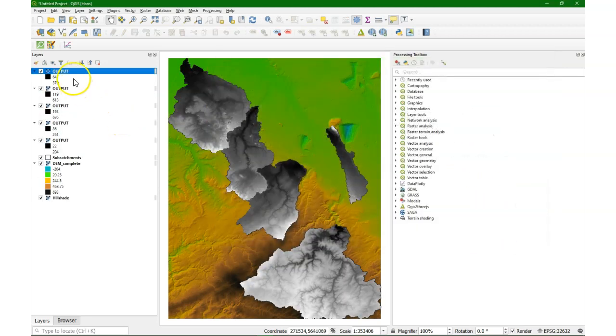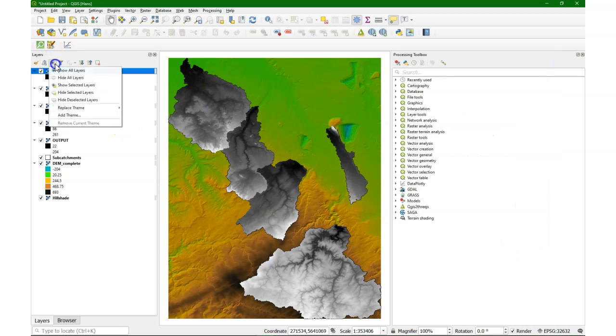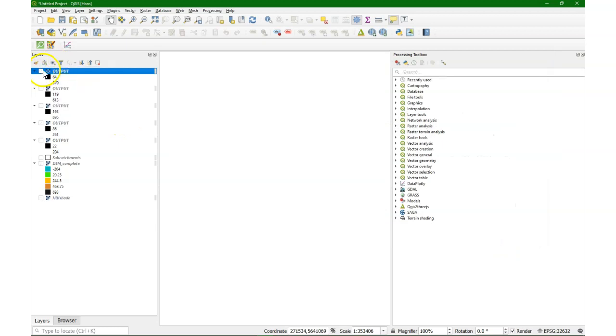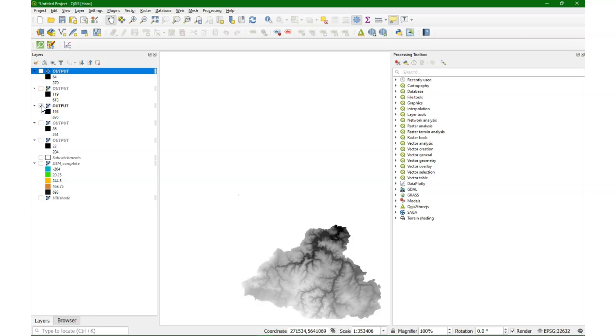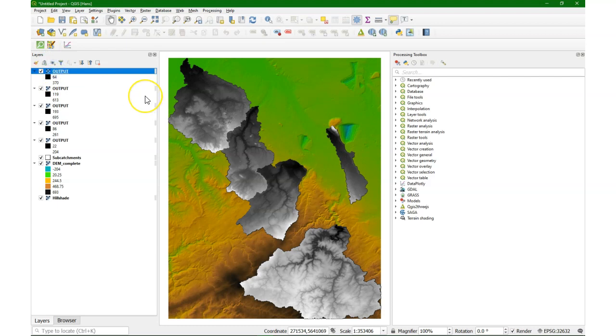So here we see that it does it automatically. That saves a lot of time. So the result is there for each subcatchment polygon. Now I'm going to demonstrate how to do that in the graphical modeler.